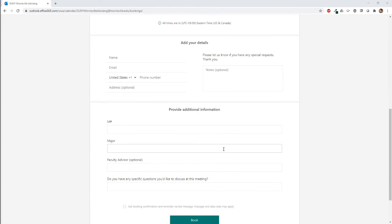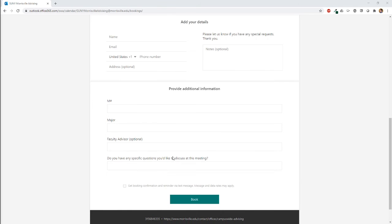There's also, possibly, additional information you have to enter, like M number, major, and others. Once you have all this information filled out, scroll down and select book.